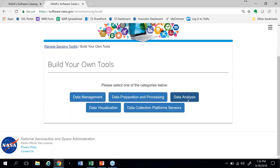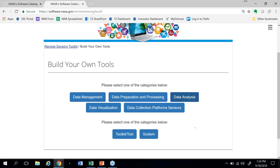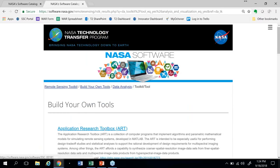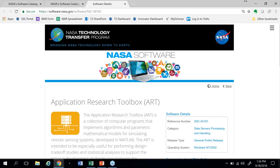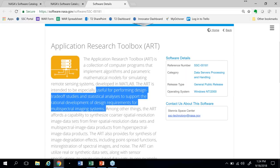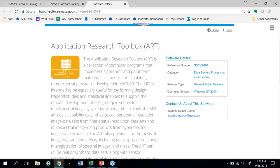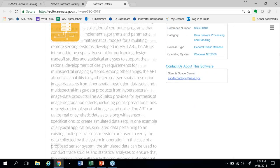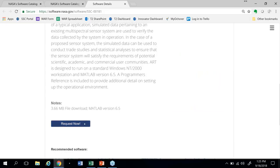You have two options — the toolkit and tools, and the system. We'll select a toolkit. The first one on the list is the Application Research Toolbox, which is an example of a tool available through NASA's actual software catalog. This is a set of MATLAB functions useful to perform design trade studies and statistical analyses to support the development of particularly multi-spectral imaging systems. For those interested in software that's in the catalog, there's a button at the bottom of the description where you can press to request it now — you fill out a small form and people will be in touch with you regarding your request.